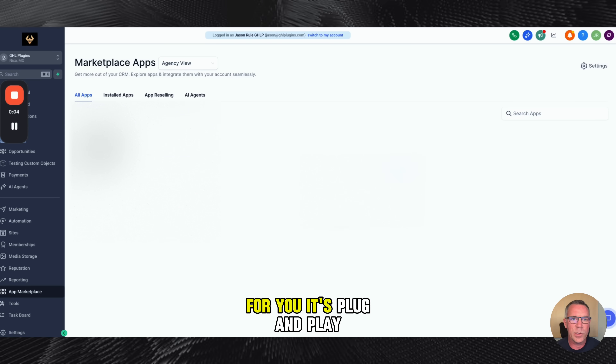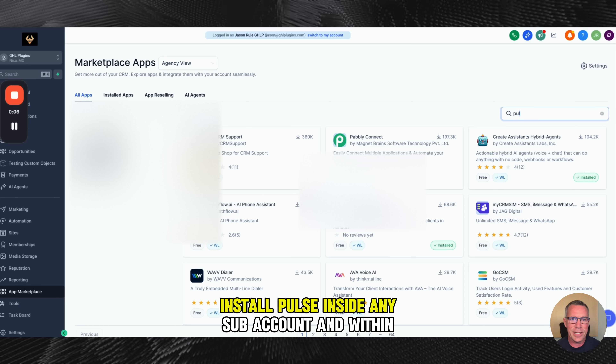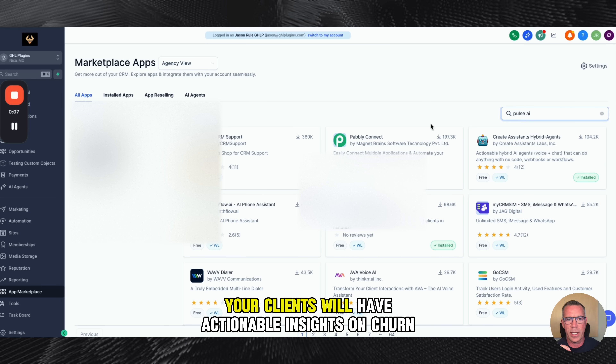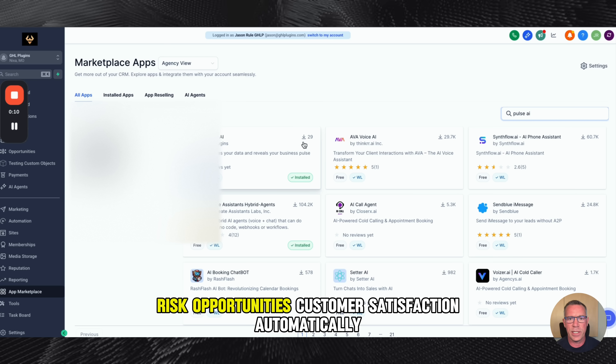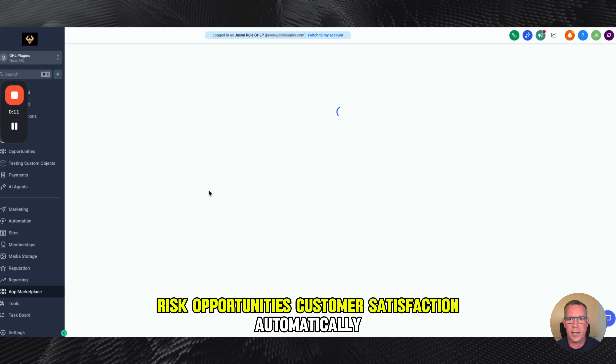For you, it's plug and play. Install Pulse inside any subaccount, and within hours, your clients will have actionable insights on churn risk, opportunities, and customer satisfaction automatically.